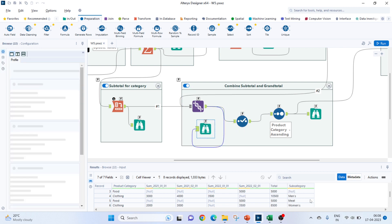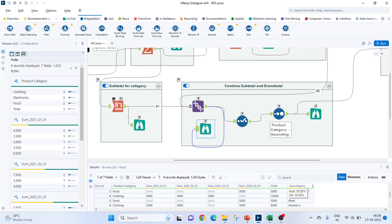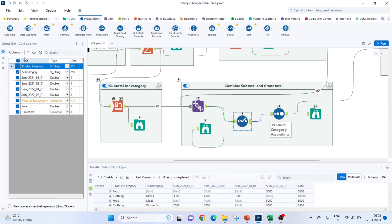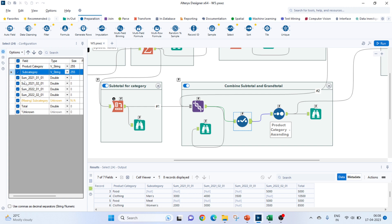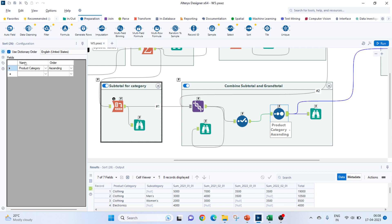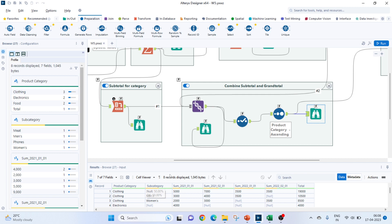One thing you notice that subcategory is coming in the last. We will have to change the order. For that, I am using a select tool and this subcategory was below. So, I just clicked on it and clicked on this arrow to move it up to the second position. Still, the data is not ordered. For that, to order it, I am using the sort tool where I am passing the product category and ordering it in ascending order. So, this is the output.